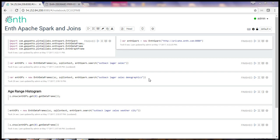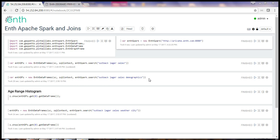This video, ENTH Apache Spark and Wild Joins, is one of a series of videos in which we introduce ENTH, demonstrate ENTH working with Apache Spark, including Spark's graph frames, demonstrate live joins between private ERP data and public data, and maybe I'll connect an Amazon Echo to ENTH. I guess I have a lot to do, so let's get started.